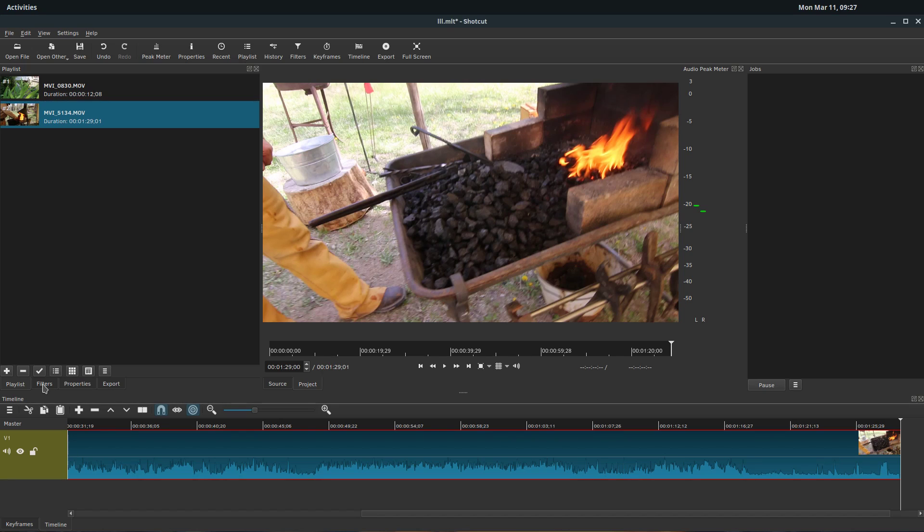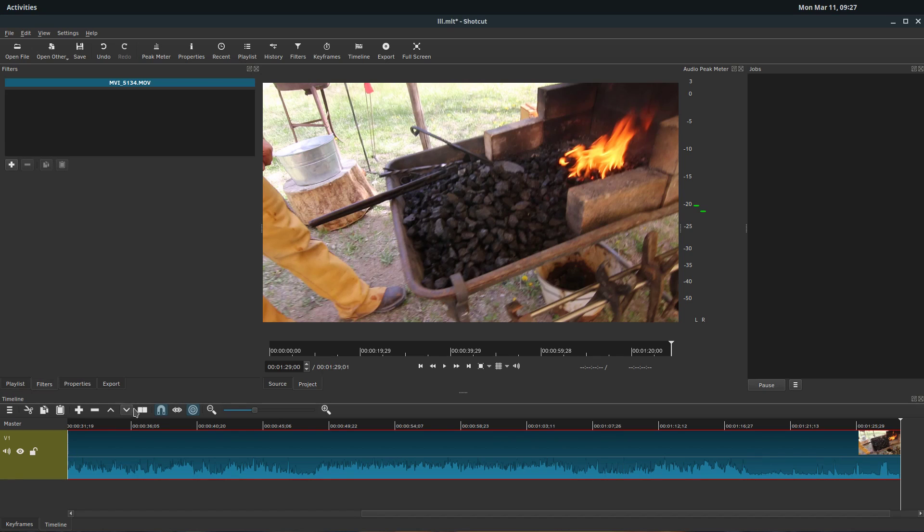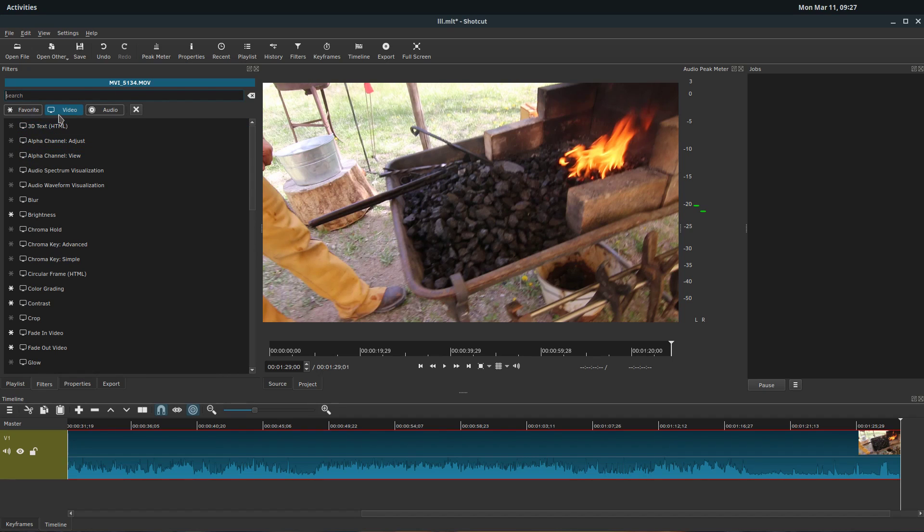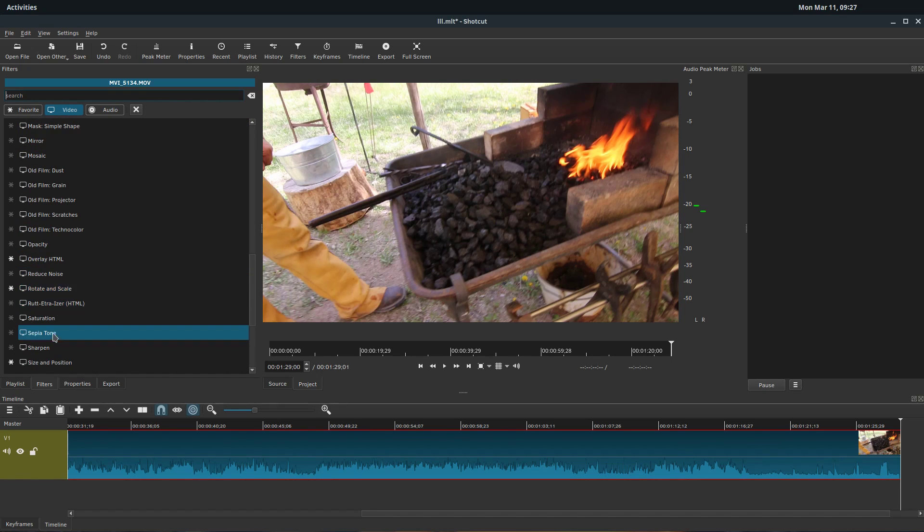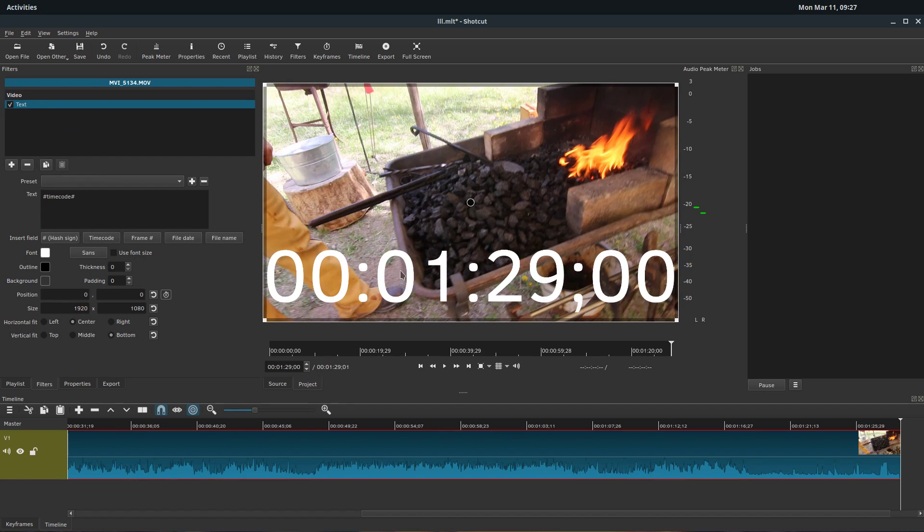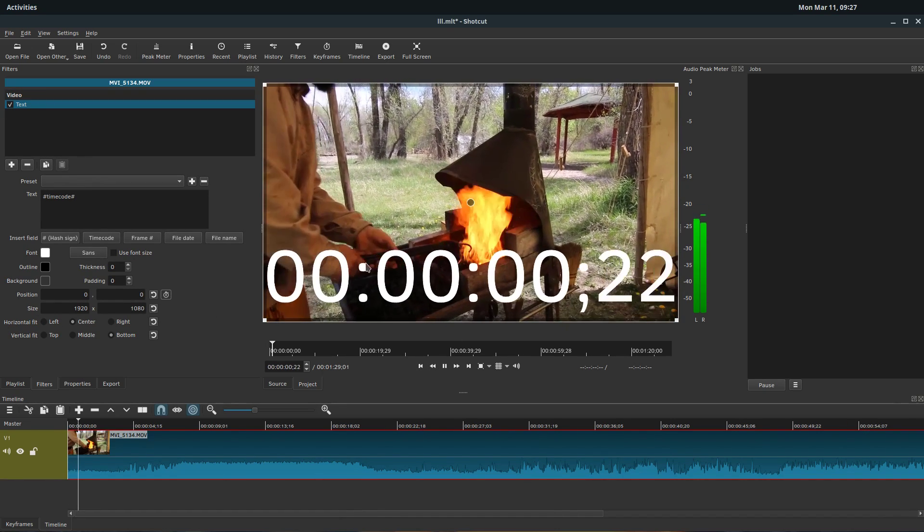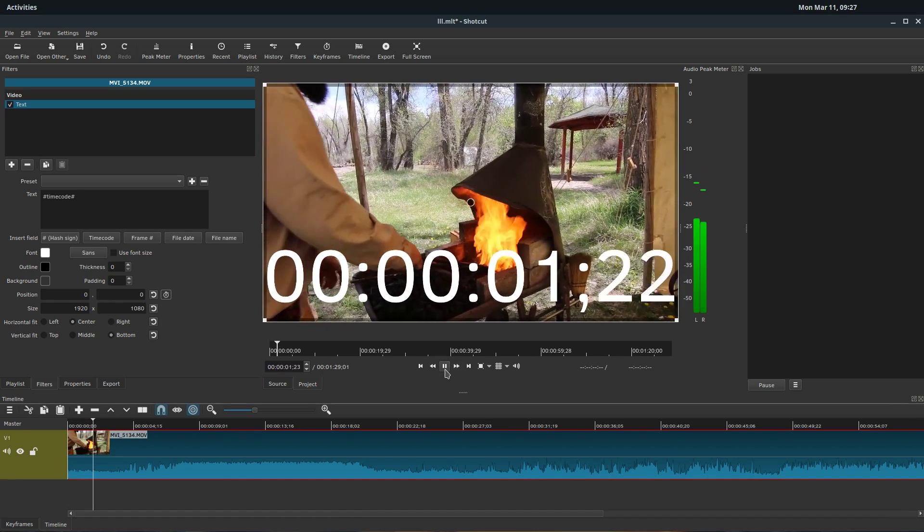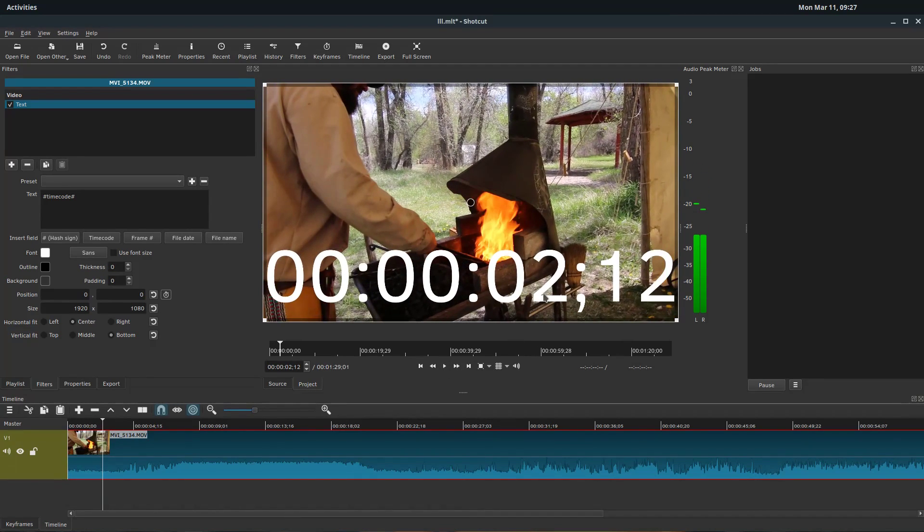So to add text, it's actually a filter. We bring a video into our timeline. While it's selected in red, we just click add. And it's a video filter. It's just called text. And that adds some text. By default, it adds the time code. So if we hit play, it just shows the current time of the video.